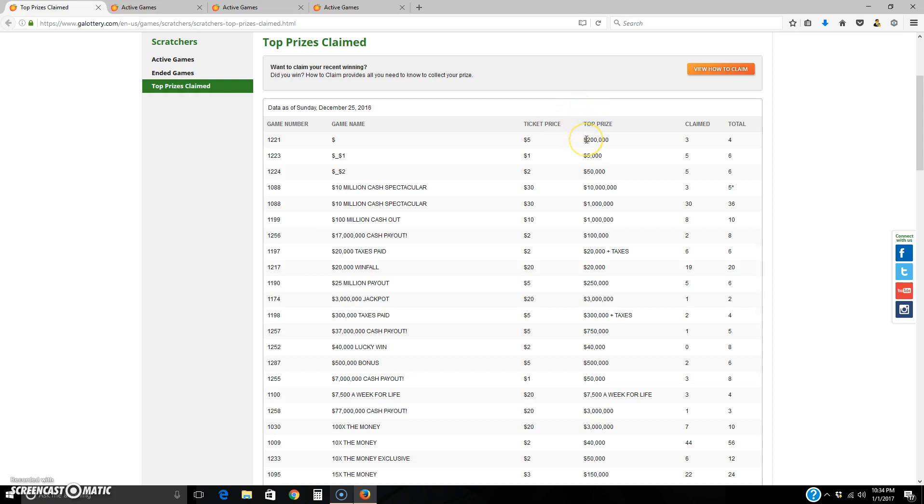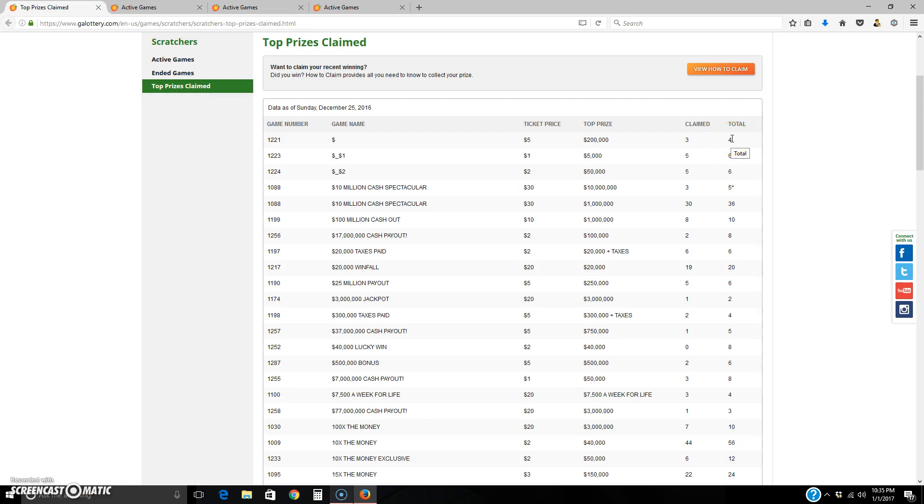And then they give you the ticket price. And then this is different. Some of them, like Illinois, will mention the top three prizes. This one only shows you the overall highest top prize, and then it shows claimed, how many were actually gone. And then out of how many there actually ever was. So it's pretty simple.